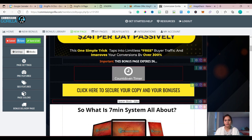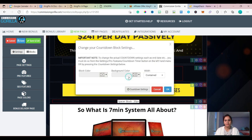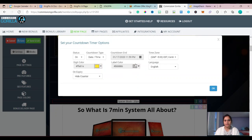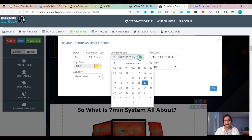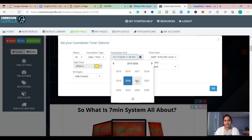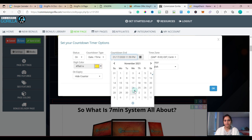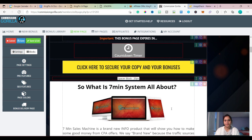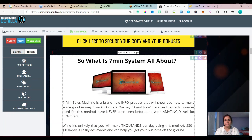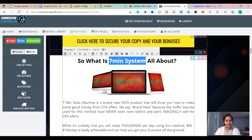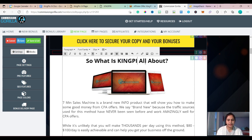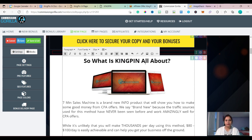Now we'll go to the countdown timer — countdown setting. I'll set it to November 12th, 2021. And instead of 'seven minute system,' I'll add Kingpin for the description.